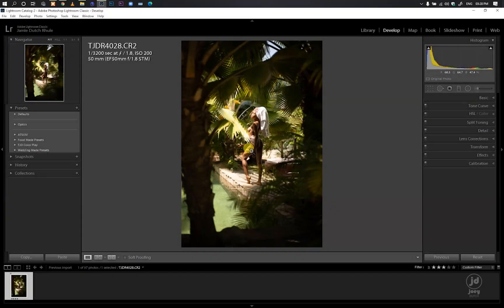Hey, what's up YouTubers! Welcome back to my YouTube channel and welcome to a new tutorial where I want to combine the knowledge we've gotten from watching the previous videos on how to understand color grading in Adobe Photoshop Lightroom Classic.